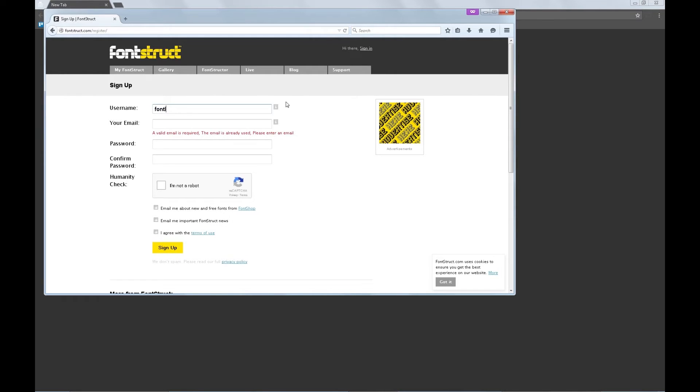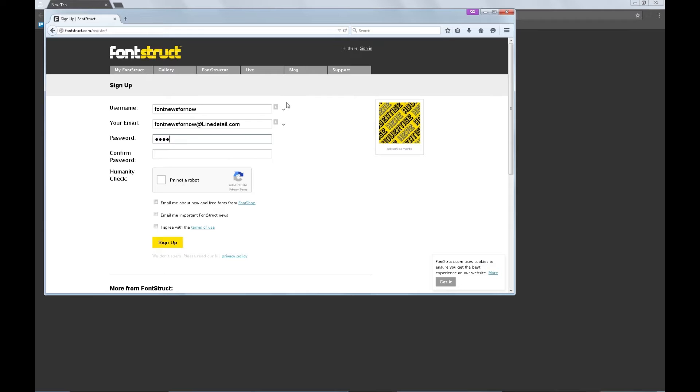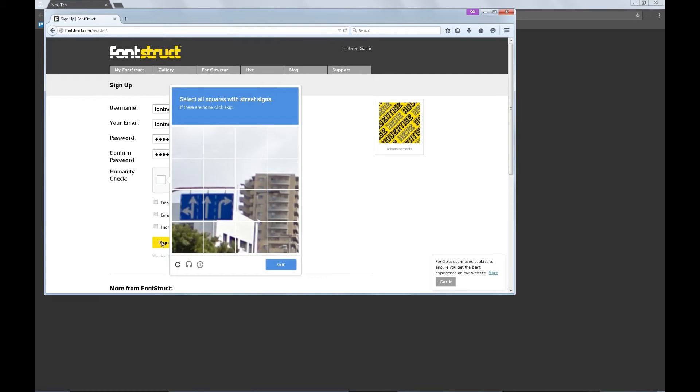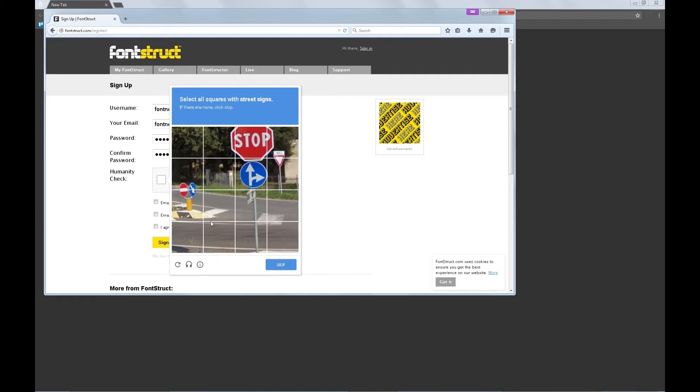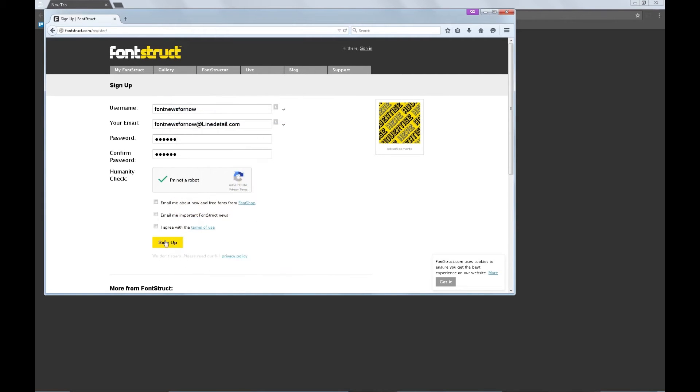I always use font news for now since that's my channel. And we'll put font news for now at line detail.com. I'm not a robot. Select all squares with street signs. Boom and boom and boom and next. And more street signs. These are all parts of the street sign, right? Verify. Cool. So I'm not a robot. Sign me up.